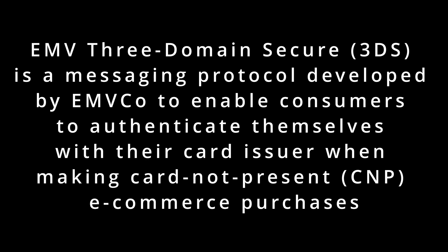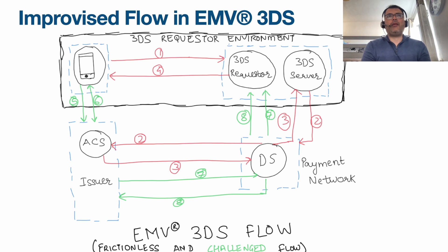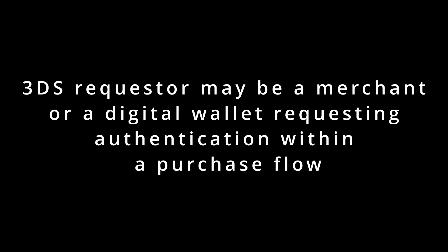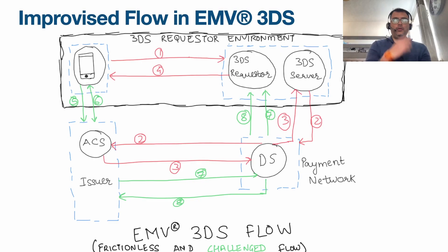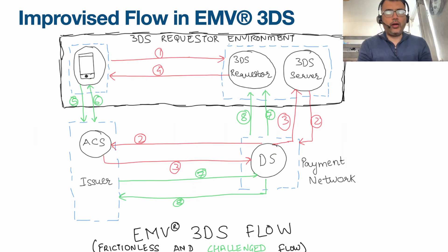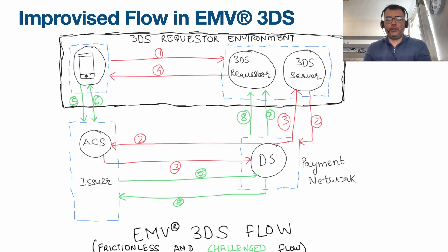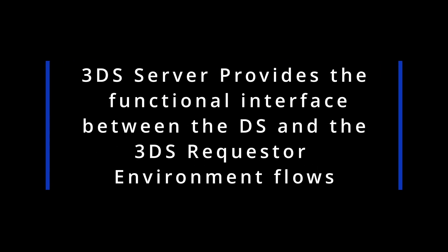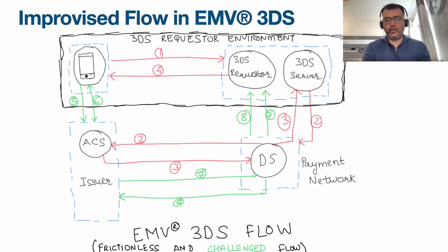Now we'll look at how EMV 3DS2 — the new enhanced 3D Secure, also called 3DS2 — simplifies the overall process. There are segregated environments: a 3D Requester environment, an ACS environment on the issuing side, and a DS (Directory Server) environment on the networking side. Step one is where the cardholder initiates a 3D Secure transaction and the relevant information is sent to the 3DS server. In step two, the 3DS server sends the authentication request to the payment network (DS), which then reaches the ACS.